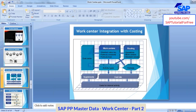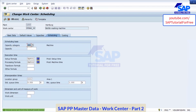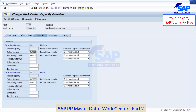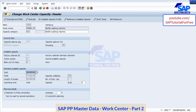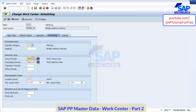Now let us move on and see the other tabs. This is the capacities and formulas I will explain in a minute — how the formulas are used in the scheduling tab. Now let us go to the scheduling tab. In the scheduling tab you maintain your capacity category based on which you want to do scheduling. I will tell you what these formulas are.